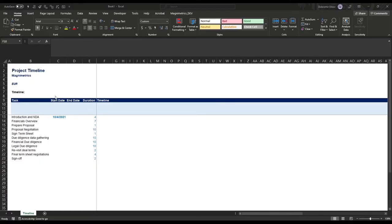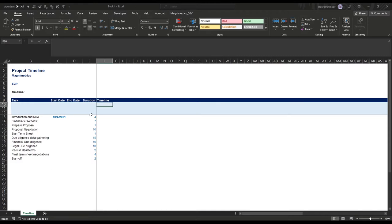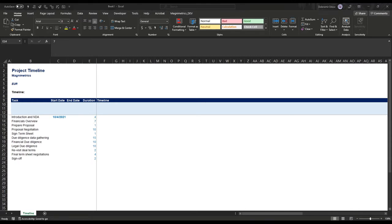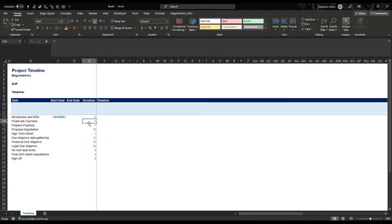I'm here in Excel and this is the sheet I want to use to set up my project timeline. I have some pre-formatting here — a header row and our tasks. For each task we have the duration, and it's important to know that this is in working days. So a duration of five days is going to be one week.